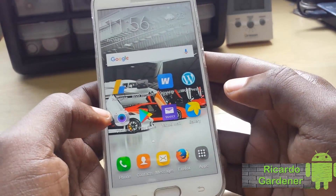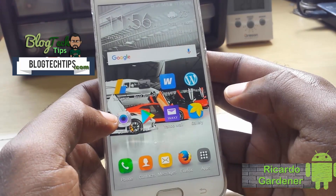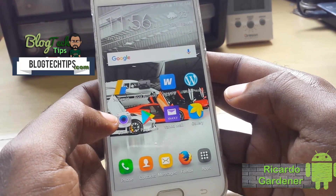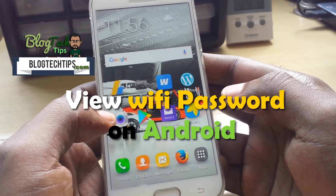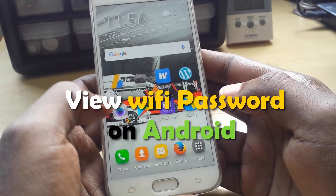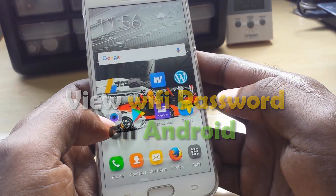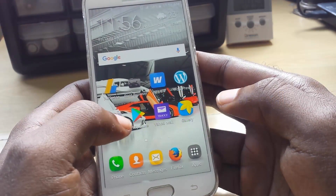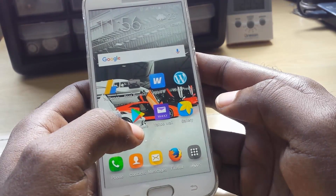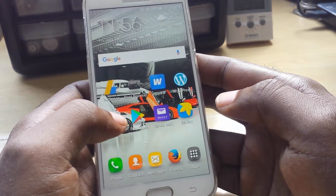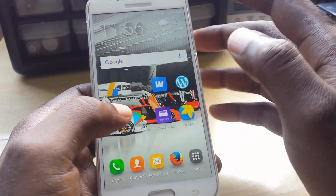Welcome to another blog tech tips. Today I'm going to show you how to retrieve your Wi-Fi password on Android — how to reveal your Wi-Fi password. If you have forgotten your Wi-Fi password and it's stored in your device but you cannot remember it, this will show you how to reveal it.